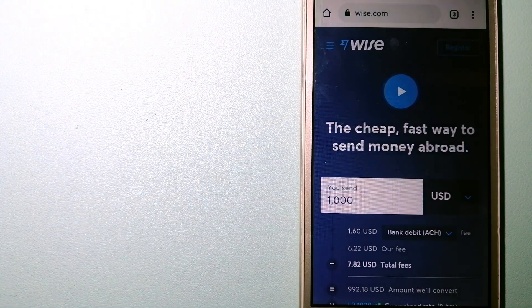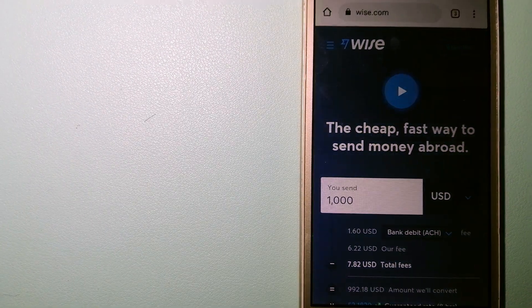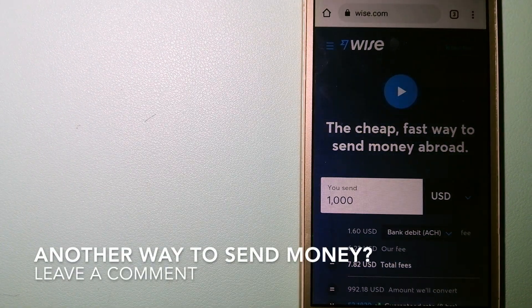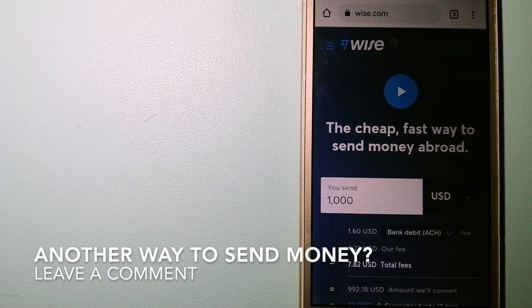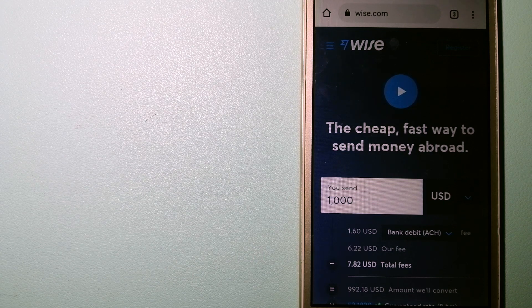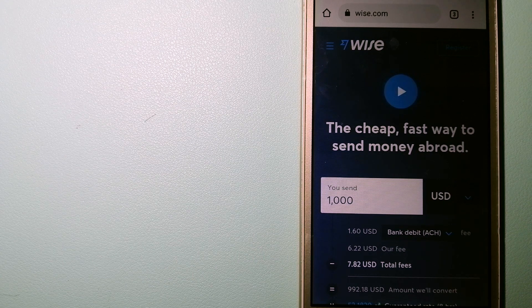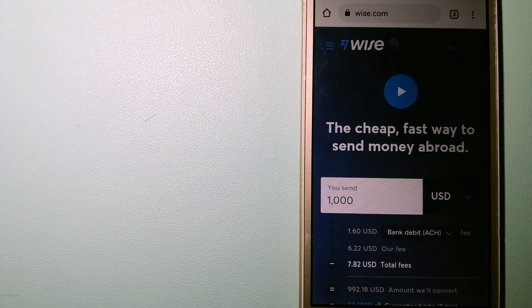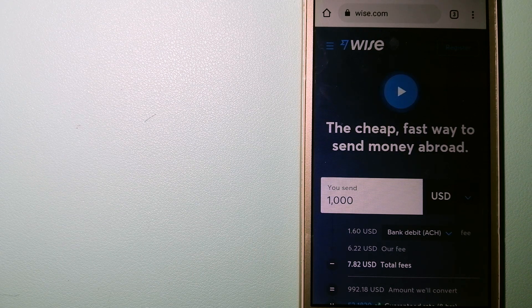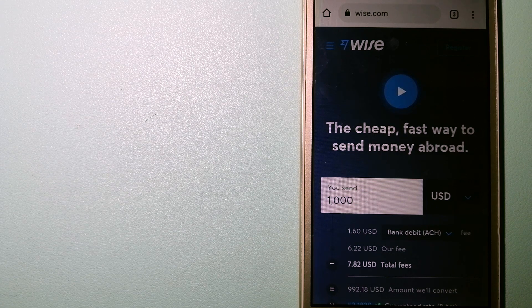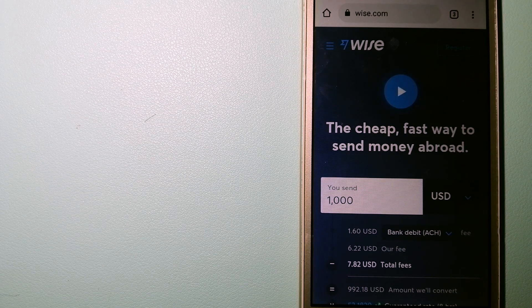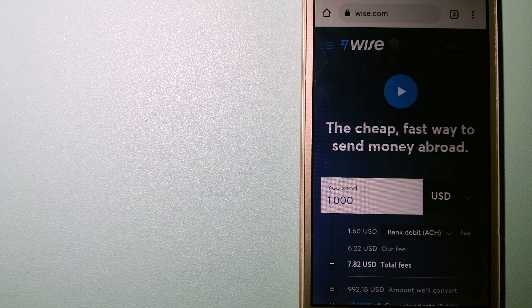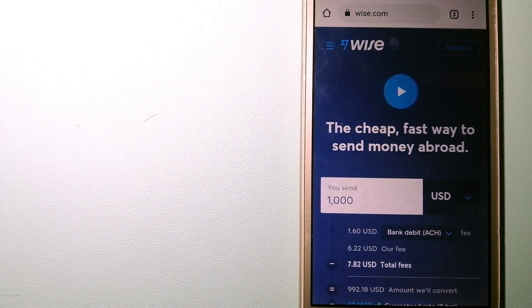The third option is WISE. Formerly TransferWise, people on every continent around the world are choosing WISE to help them live, travel, and work internationally. They have the fairest and easiest way to send money overseas.